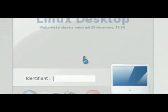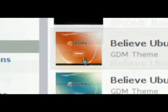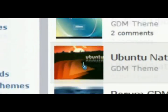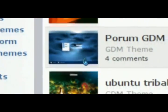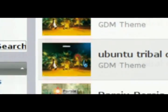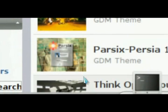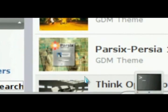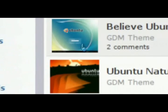And then once you select it and restart your computer, there you go. You got a new login screen. So there's tons of different login screens on this website. They're all free. Just click and download, really quick, simple.